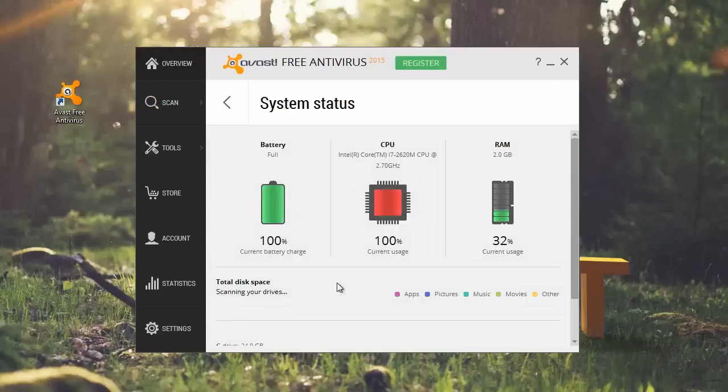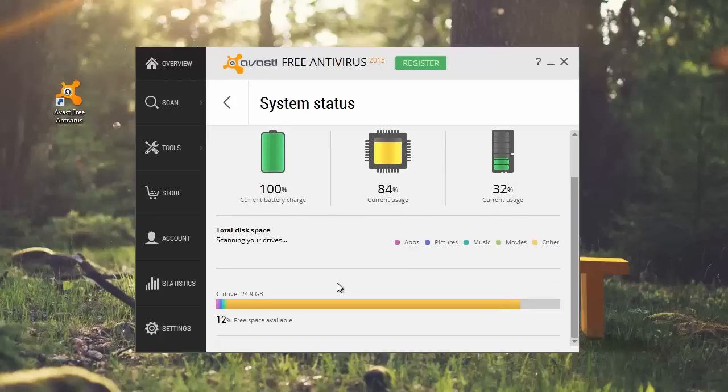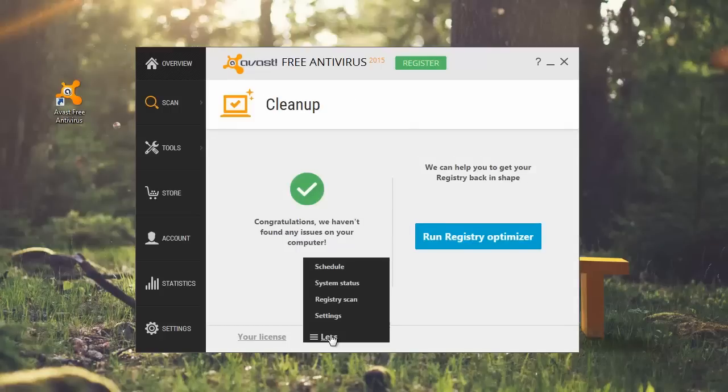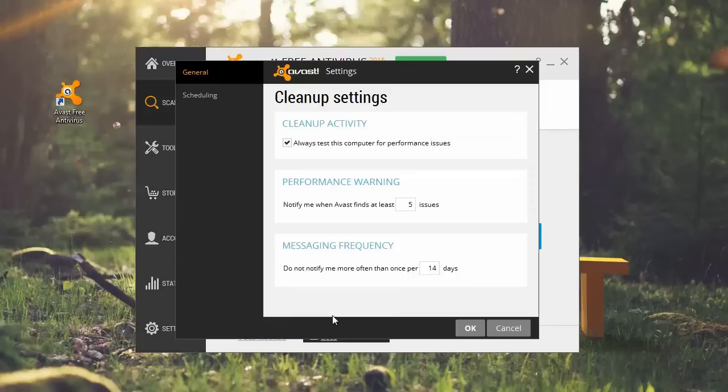See more settings to configure cleanup activity, performance notifications, and message frequency. You can also schedule cleanup to run when it's most convenient for you.